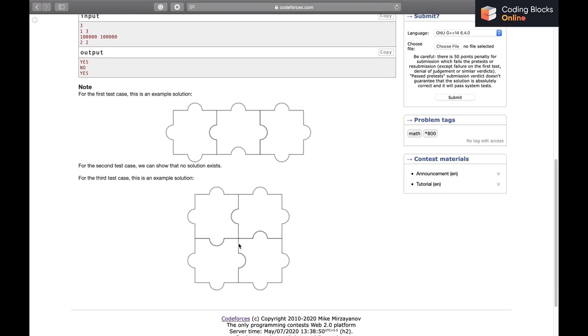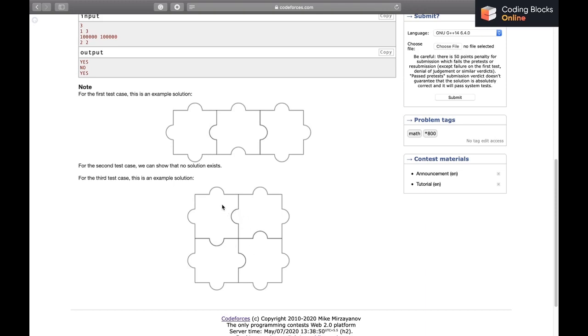One thing we need to observe: if we increase the number of rows or columns to 3, keeping the other dimension at 2, it will not be possible. You can try it out and see there is no way. Even if I try adding pieces to this figure, if I add it like this...